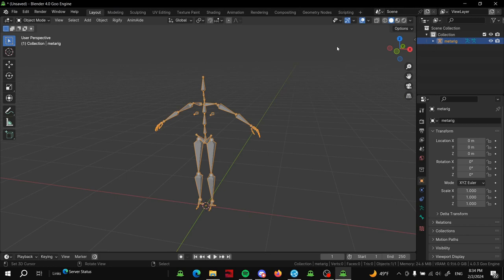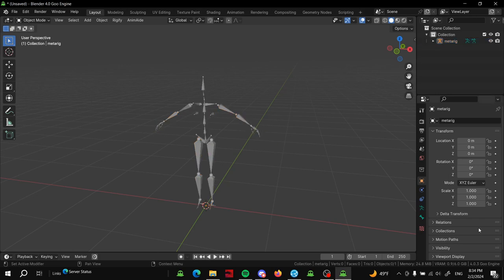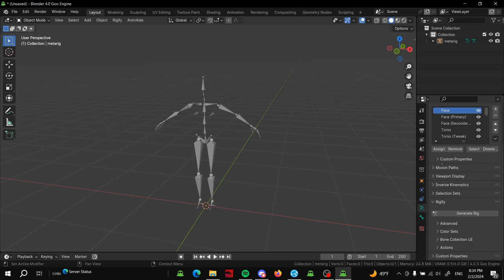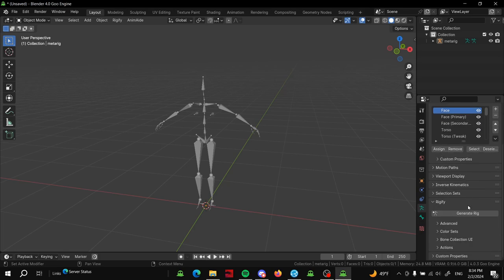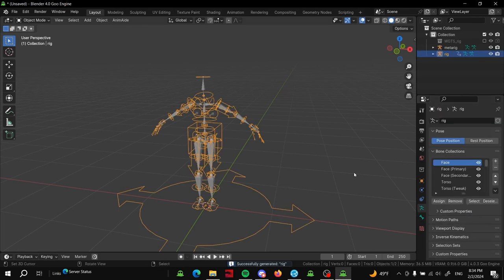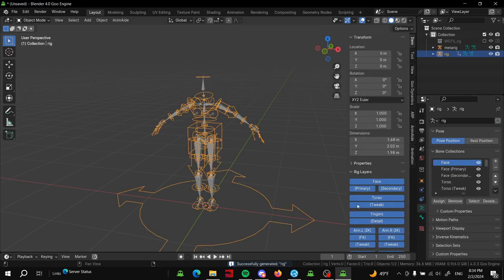I talked about it a little bit on Twitter and people requested it. So here I just have the boxed metarig. I did remove the face because let's be honest no one uses that anyway. Go ahead and generate this just so I can show you what I'm talking about.